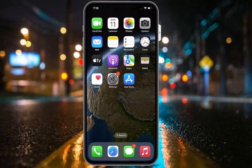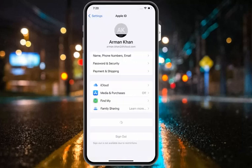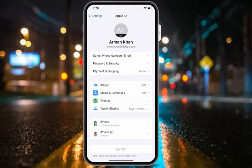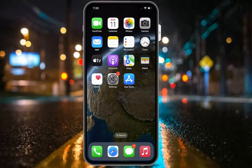If solution number three is not working, apply solution number four: sign out of iCloud. Tap on Settings, then tap on Apple ID. A common fix for any iOS issue involving your iCloud account is to sign out and then sign back in. This fix resolves a surprising number of problems across Apple devices. Sign out of your Apple ID and see if your problem is fixed.